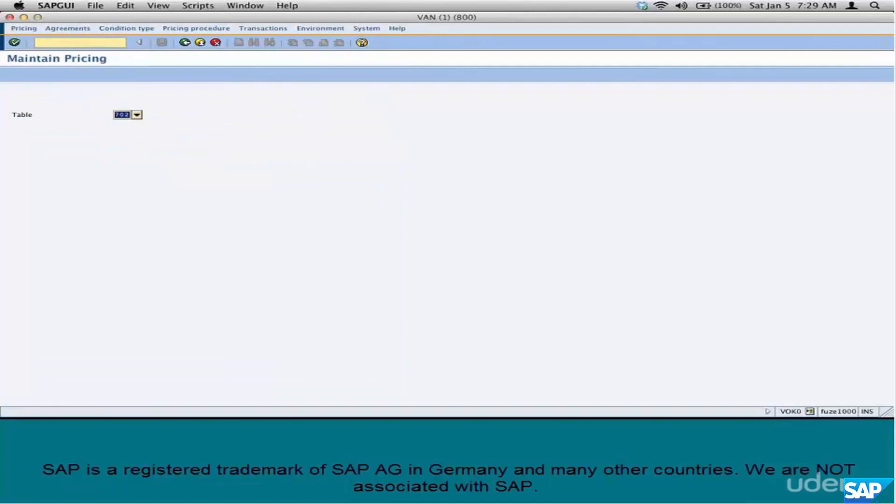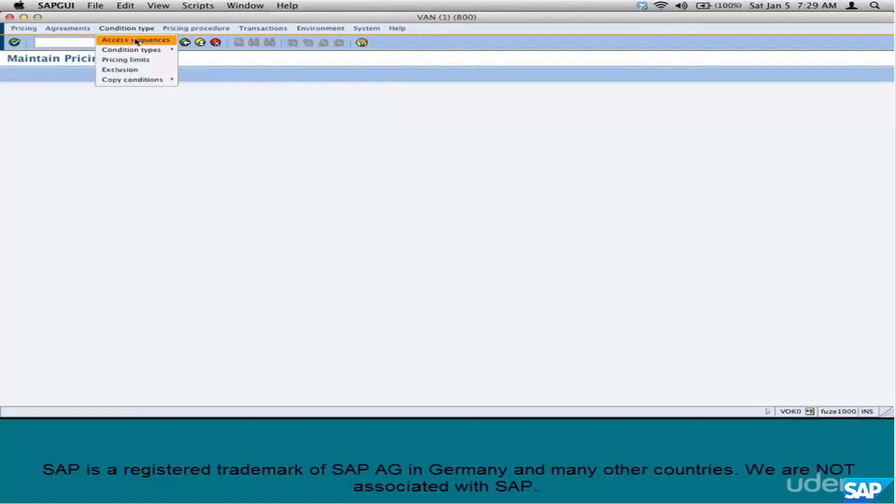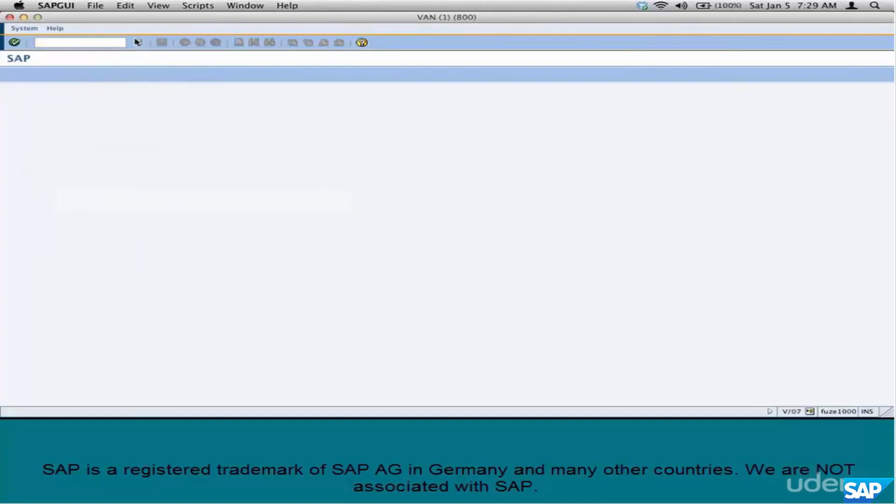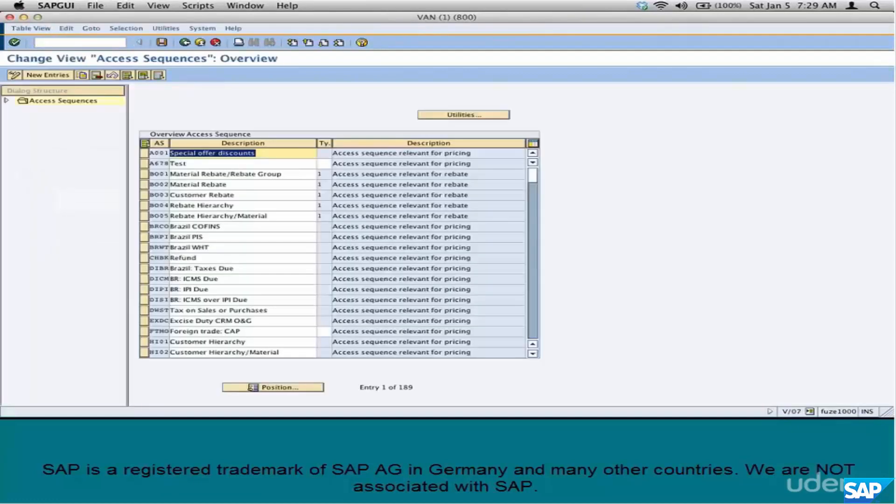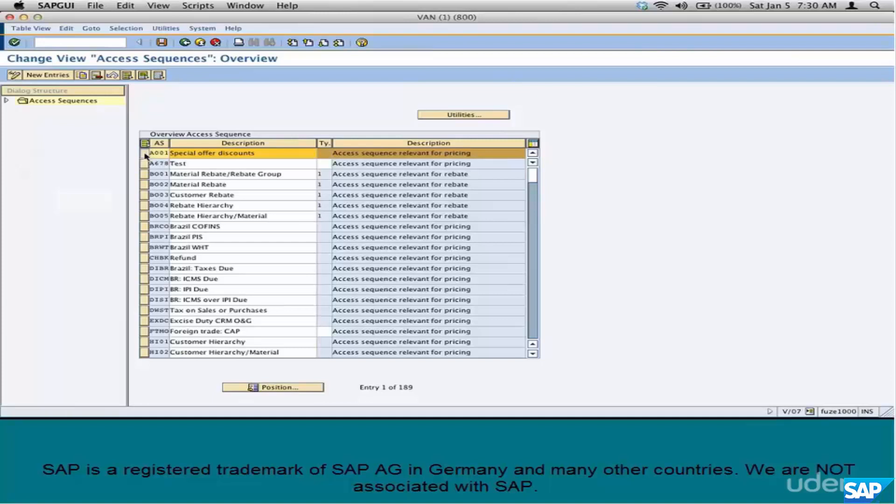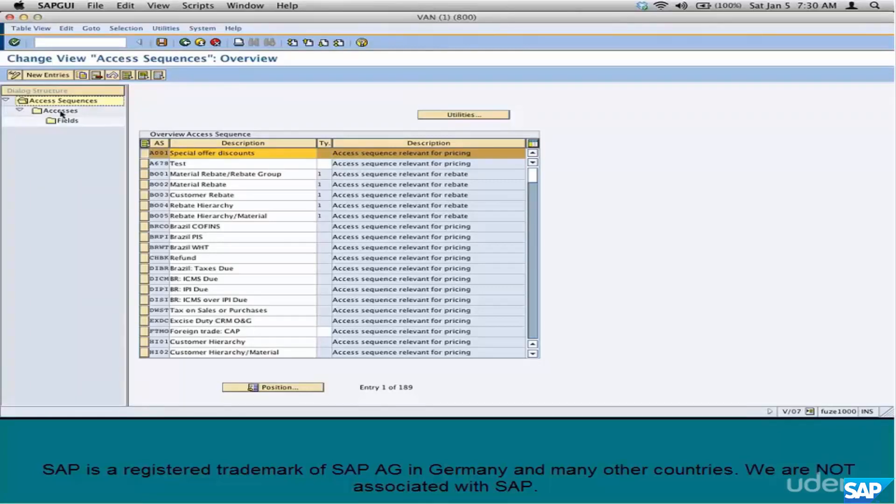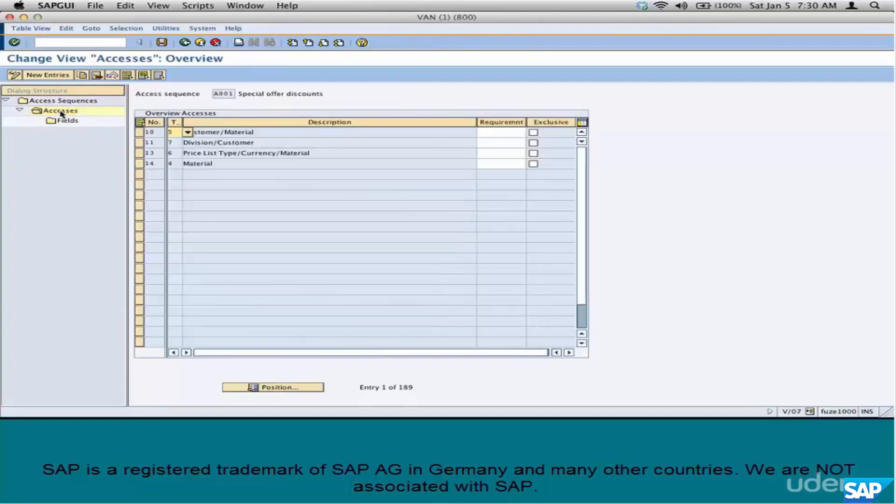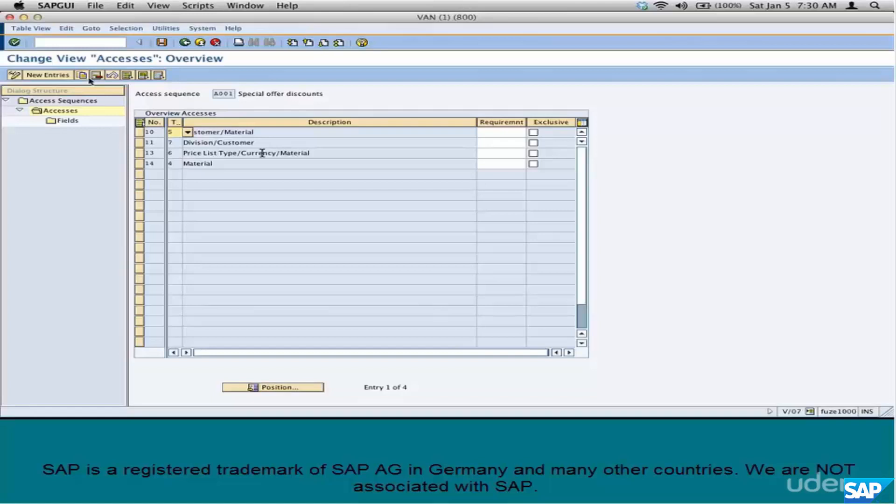Go back to the third step. Third step is the Access Sequence. Where is the Access Sequence? Here. An Access Sequence is a sequence in which you put your condition tables together. An Access Sequence is set up hierarchically. If you look here and expand the hierarchy, you select the Access Sequence first and then double-click on Accesses.